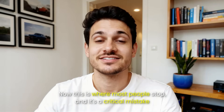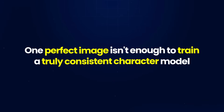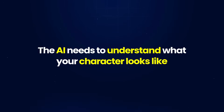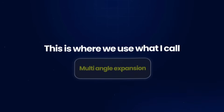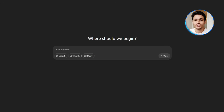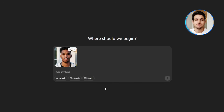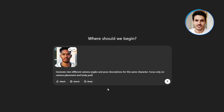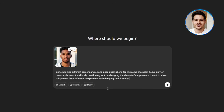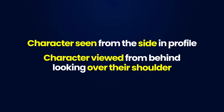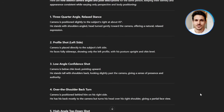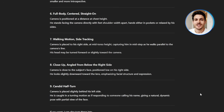This is where most people stop, and it's a critical mistake. One perfect image isn't enough to train a truly consistent character model. The AI needs to understand what your character looks like from multiple angles, in different poses, with various expressions. This is where we use what I call multi-angle expansion. Open up ChatGPT in a new tab and upload your foundation image. Use this prompt: 'Generate 9 different camera angles and pose descriptions for this same character. Focus only on camera placement and body positioning, not on changing the character's appearance.' ChatGPT will give you prompts like 'character seen from the side in profile,' 'character viewed from behind looking over their shoulder,' 'top-down view of character,' and so on.